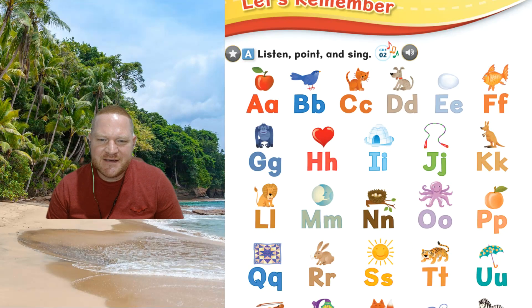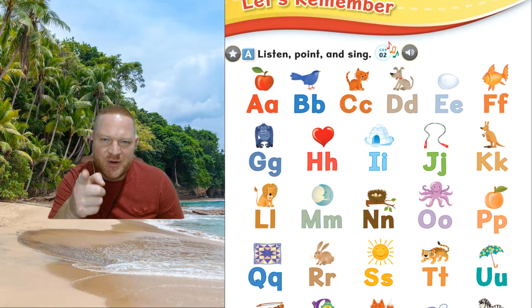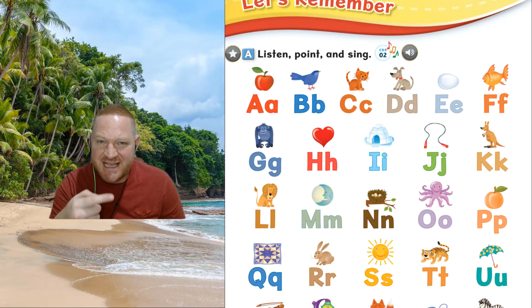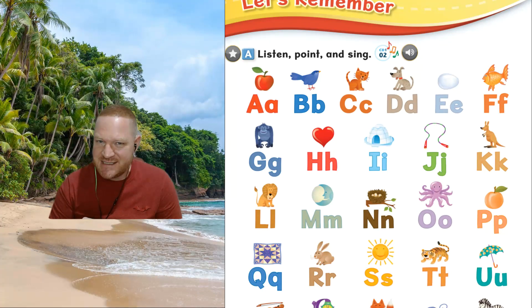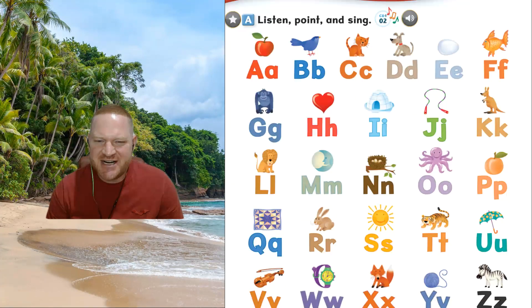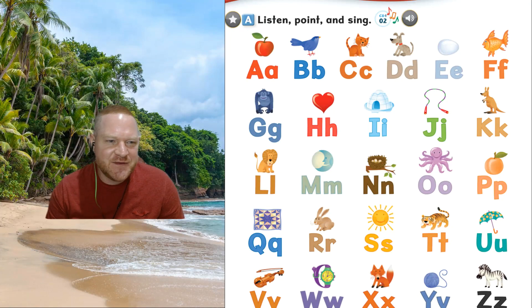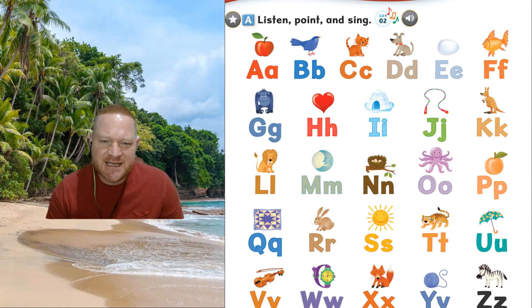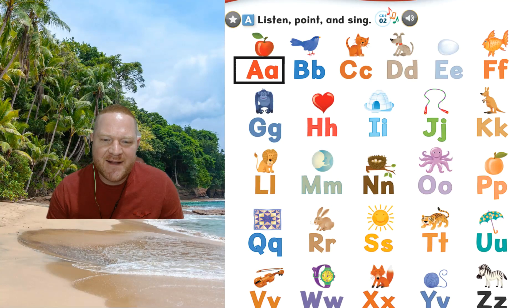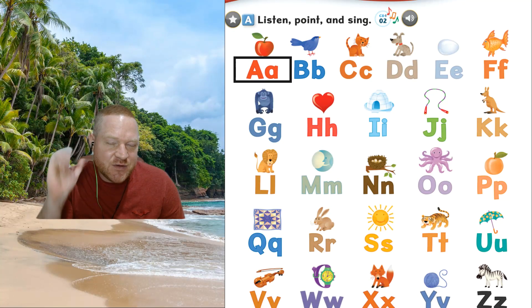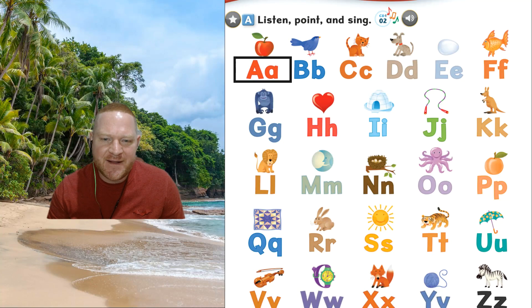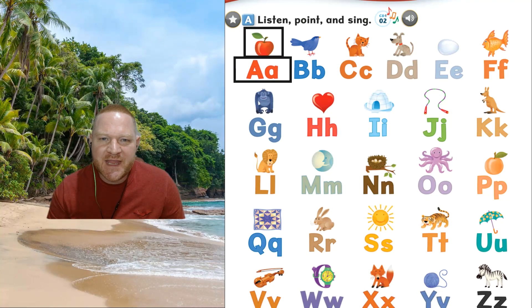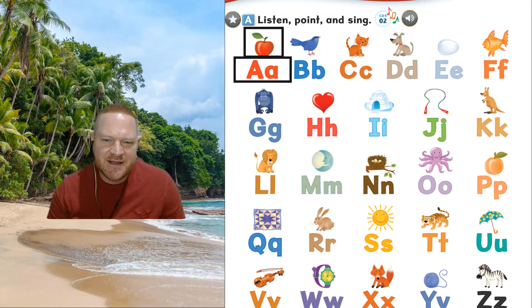So here we are. So listen, point and say. And later we can sing. Let's try. OK, so the first one we have, the letter is A. A, the sound, ah, ah, the word, apple, apple.